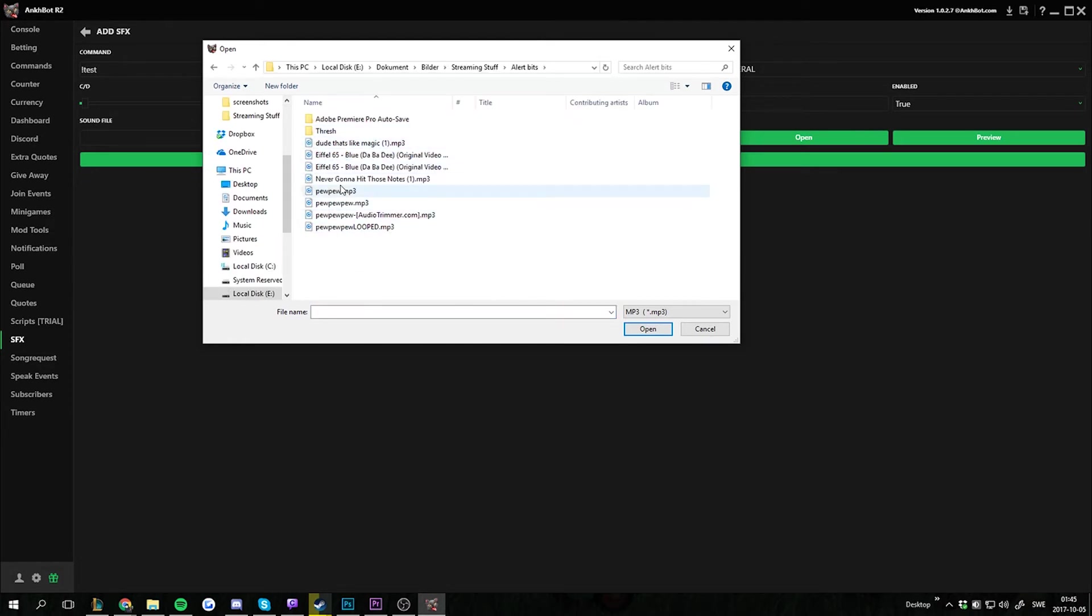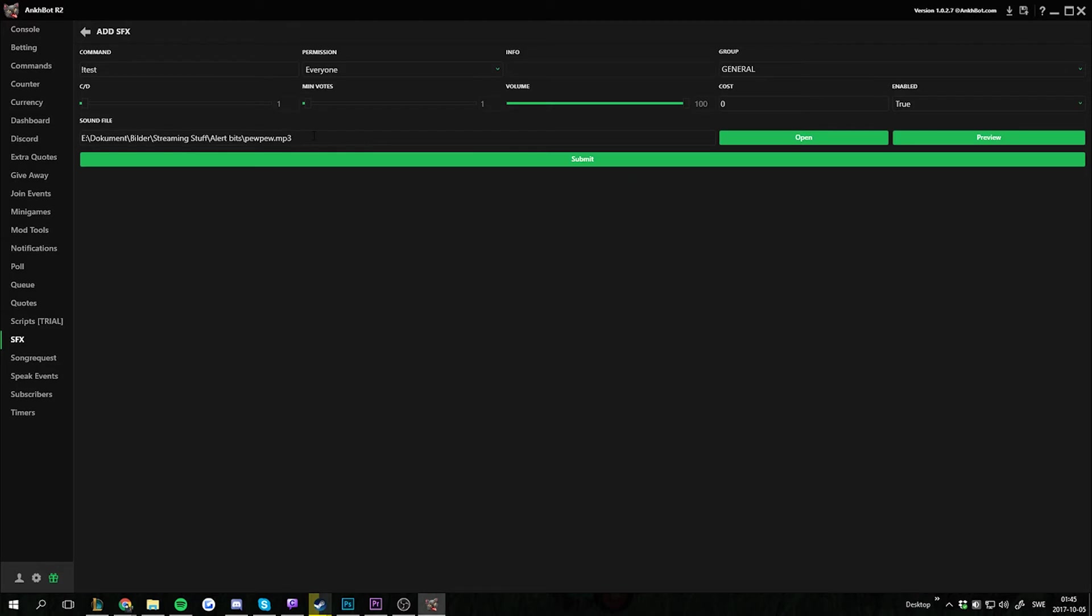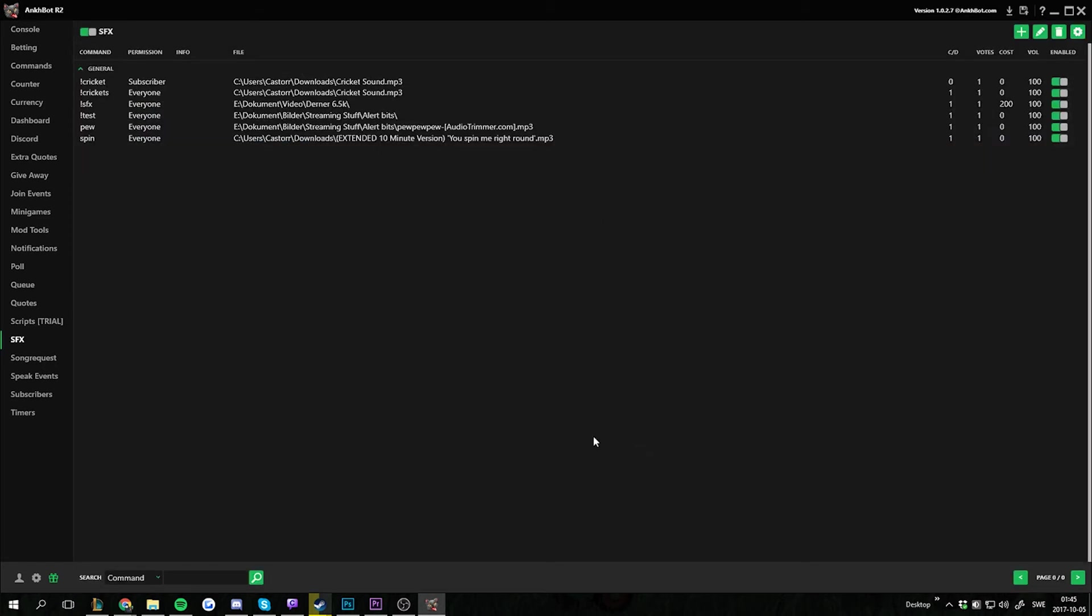If I pick this pewpew.mp3 here it's gonna randomize one of these sound effects. I'm gonna open this and then all I have to do is remove the file name so only the file path is remaining and then submit and we're done.